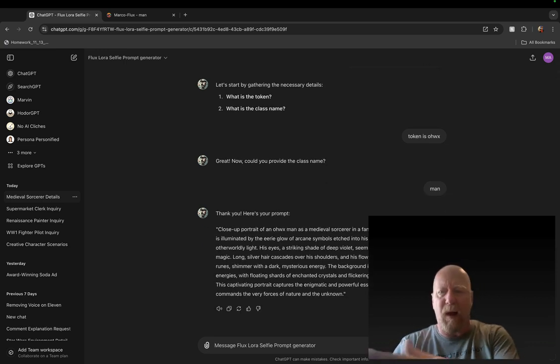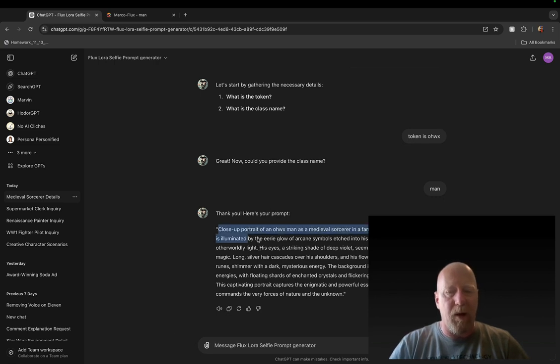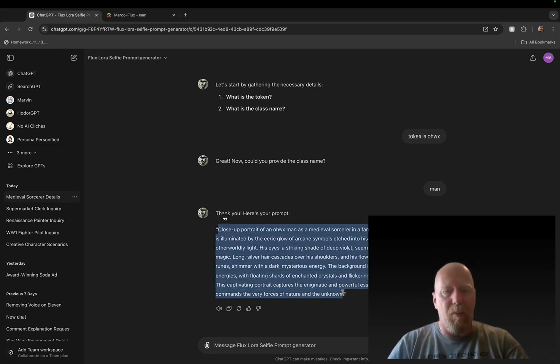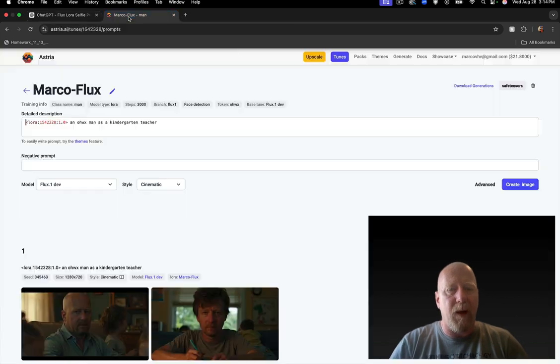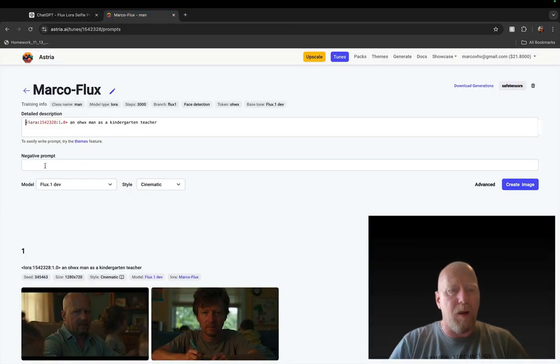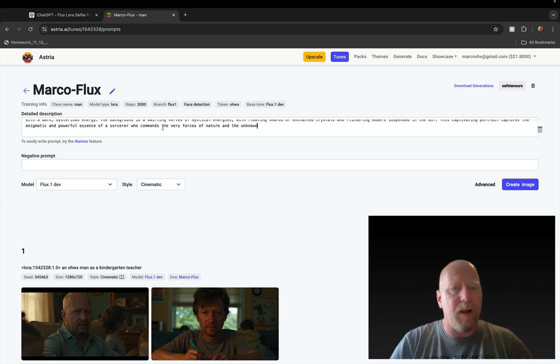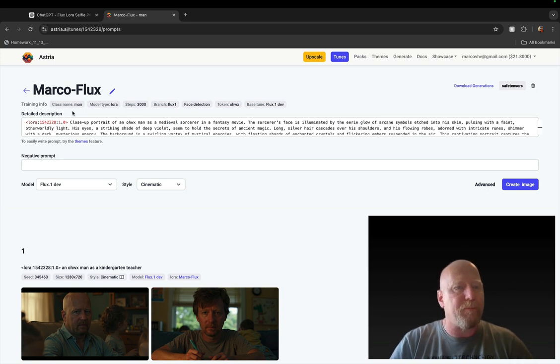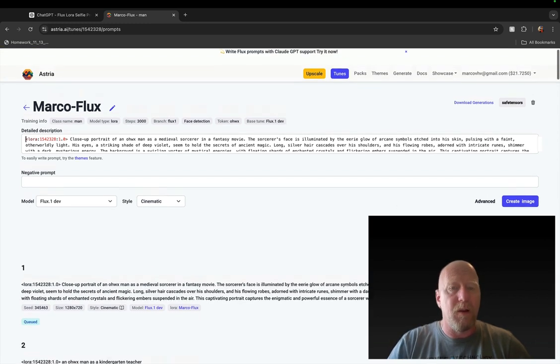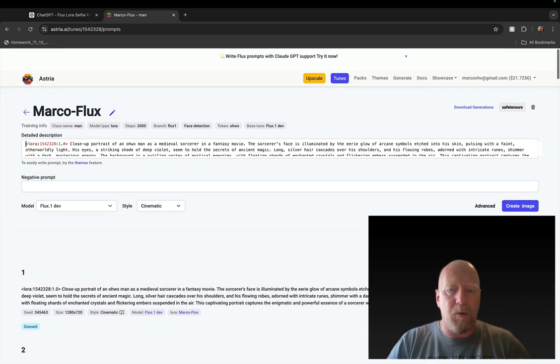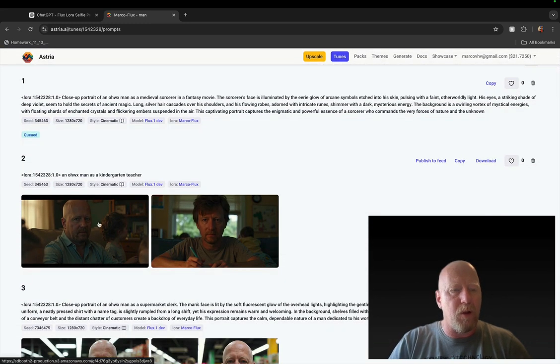And it's asking me for the class name. The class name is man and I'm going to hit enter. And now I'm going to get a prompt. If I ask for more prompts, I don't have to keep typing that, only the first time. So I'm going to take this whole prompt, I'm going to copy it, and I'm going to go here back to Astria and I'm pasting this whole thing in like that. I leave that LoRA bit and everything else can stay and create image.